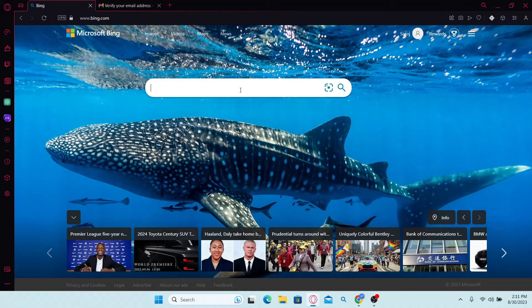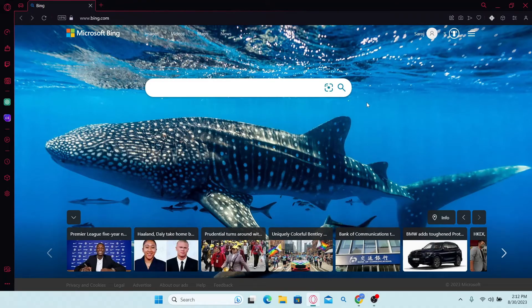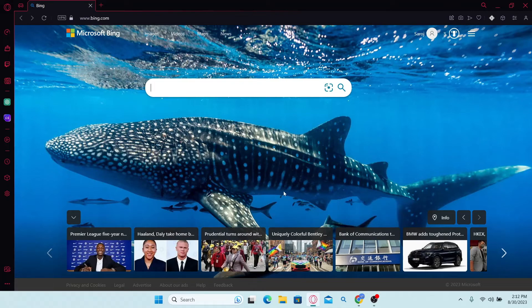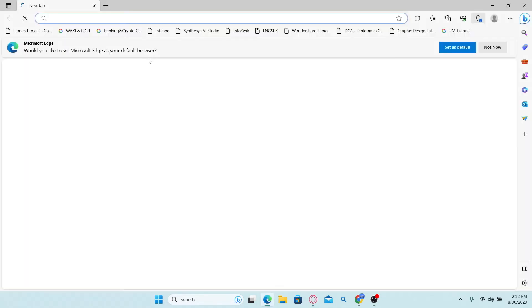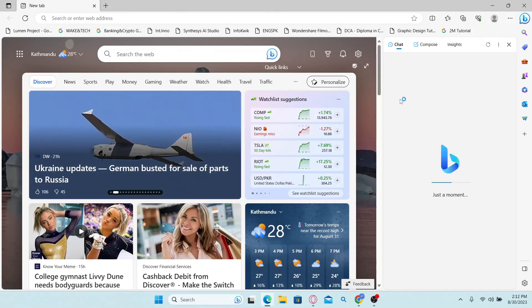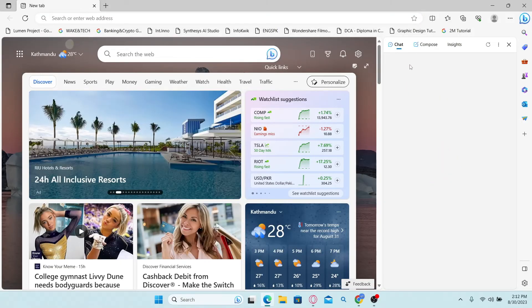Now to access Bing AI, you can use the Microsoft Edge browser with your Microsoft account and you will find the Bing AI chat on your web browser.